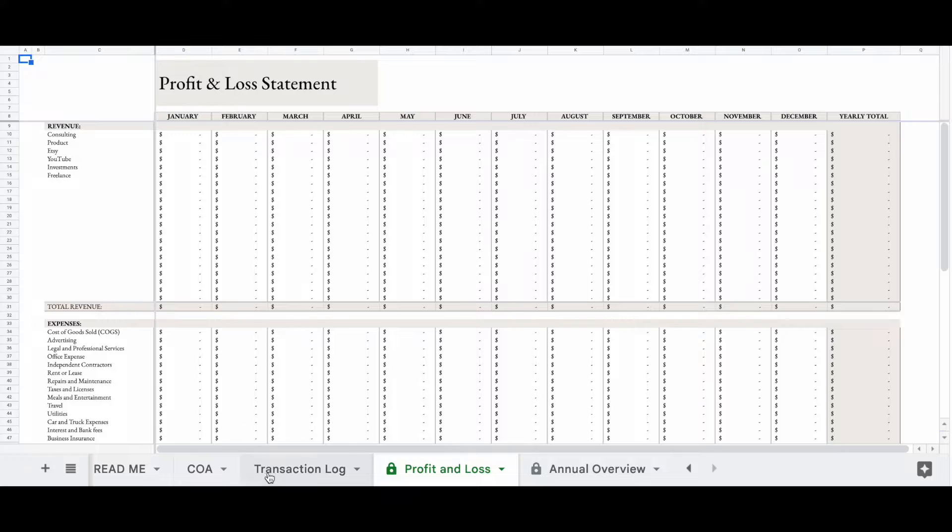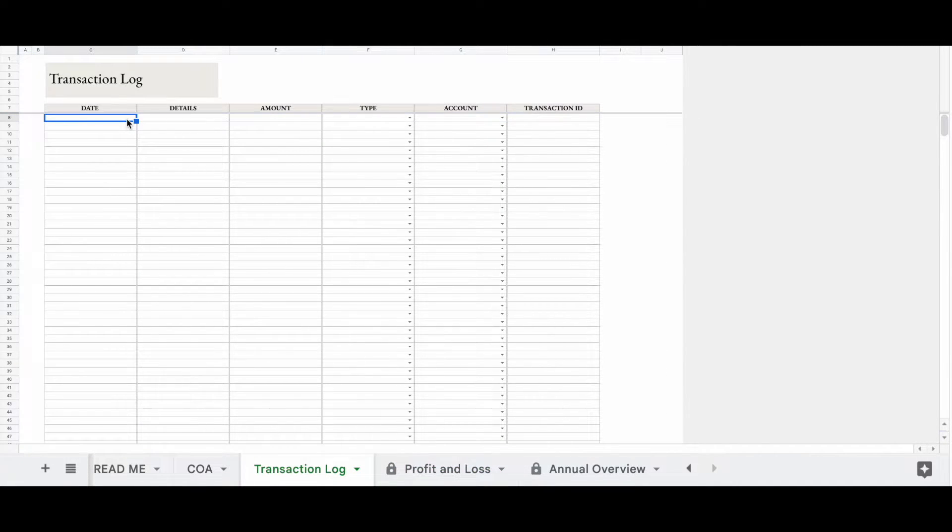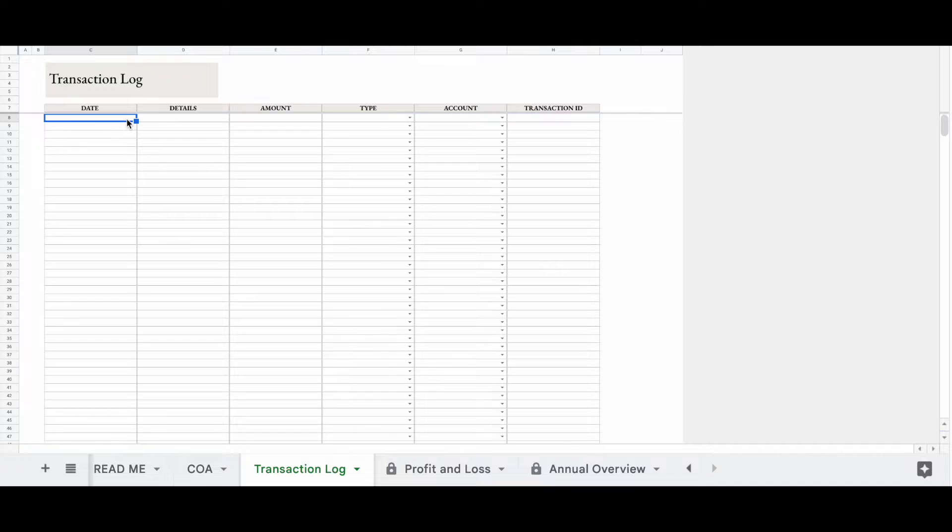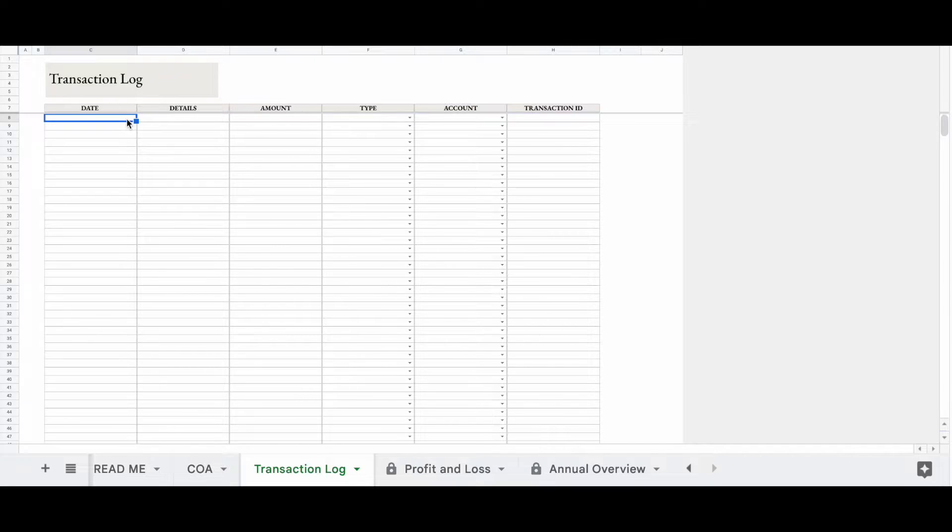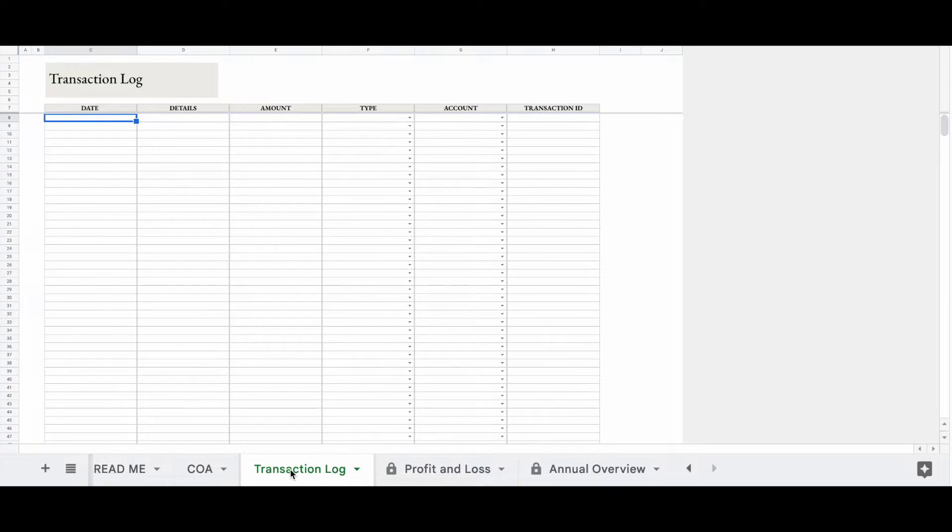Now let's go over to the transaction log. The transaction log is where we're going to go in order to add different transactions. So you want to add your daily transactions. Every time you spend money with your business or every time you bring in money with your business, you will put it here on the transaction log. There are a couple of different columns here. So you'll see date, details, amount, type, account, and transaction ID.